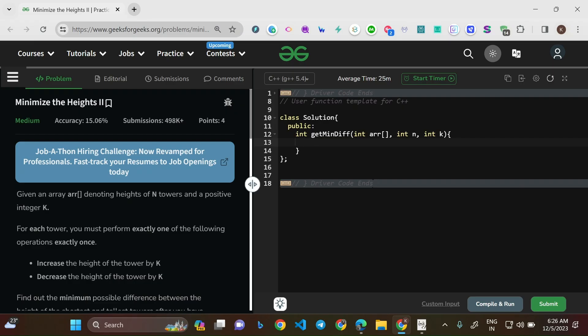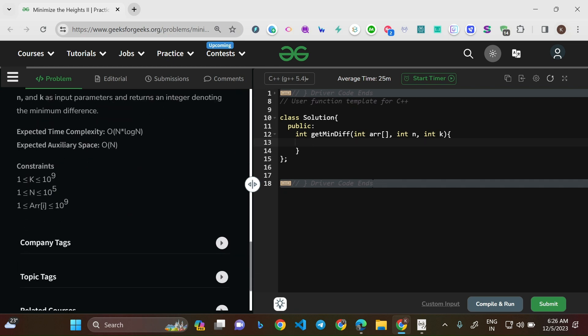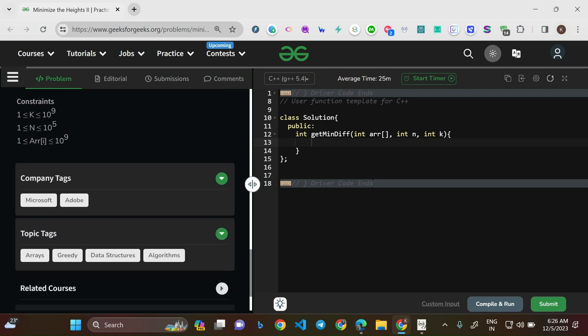Hello everyone, welcome to this new video. Today we'll be solving the problem 'Minimize the Heights II'. This is a medium level question and the problem of the day on GeeksForGeeks. The company tags are Microsoft and Adobe, and the topic tags are arrays, greedy, data structures, and algorithms.